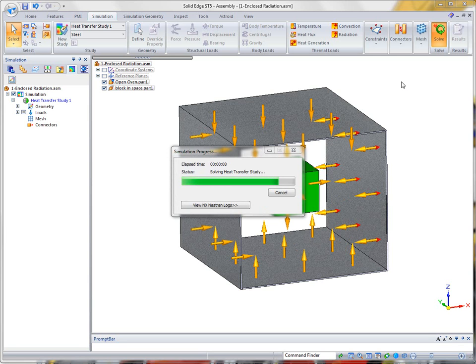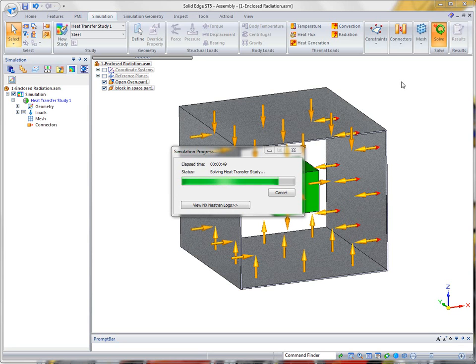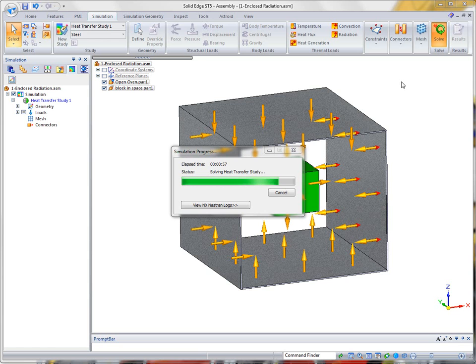Again it's going to solve the heat transfer study. And then when that's done it will process the results. And because this takes a little bit of time, I'm going to pause during some of this time so that it'll speed up the process of watching this video.